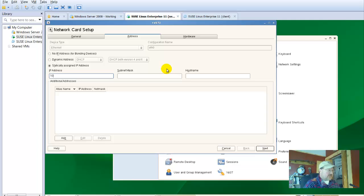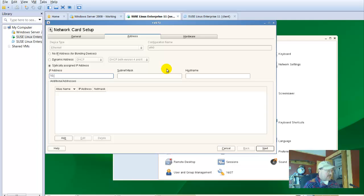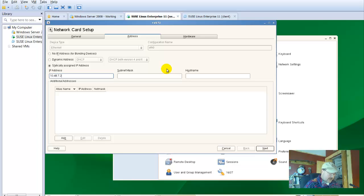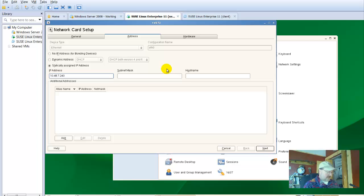We're going to use our 10 space addresses. So we want to enter 10, let's see, I use 240, okay, for this server, 10.48.7.240. You're going to use the IP address assigned to you in that list.